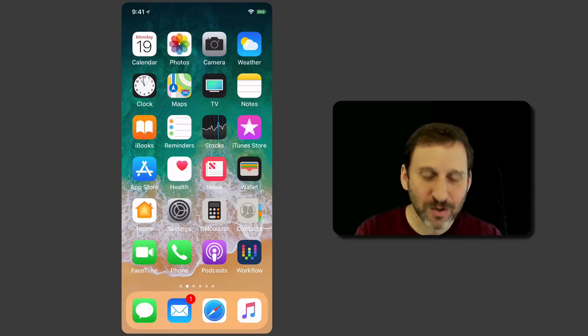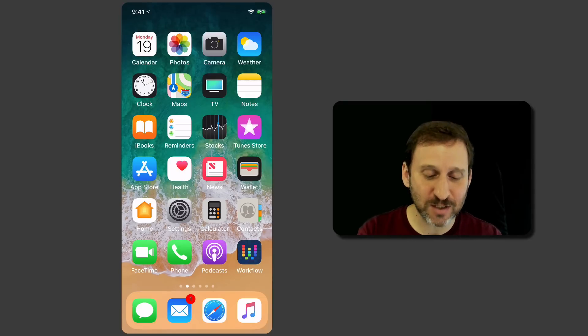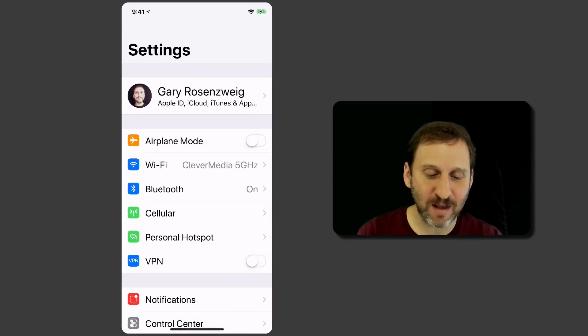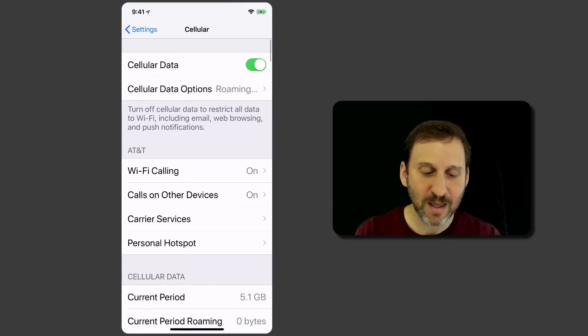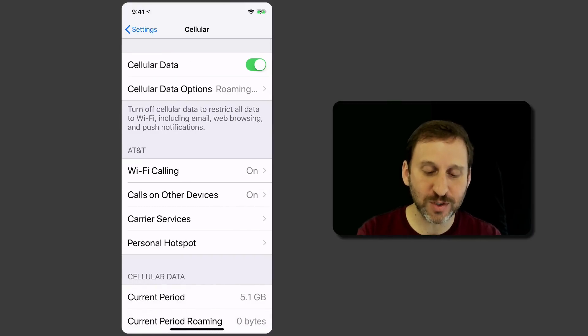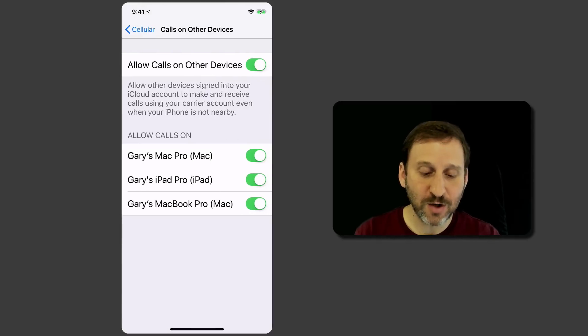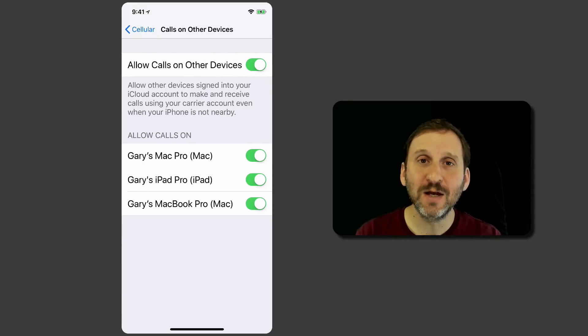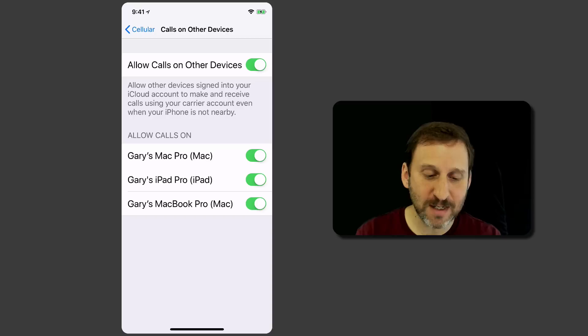On your iPhone, if you go into Settings—and this is on the latest version of iOS 11—you go into Settings and then into Cellular. There's an option there for calls on other devices.